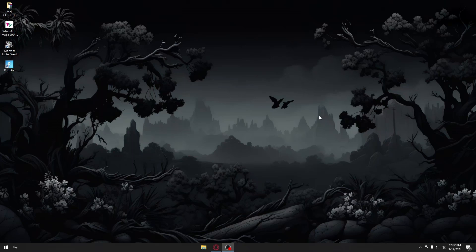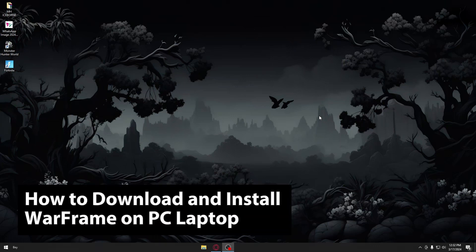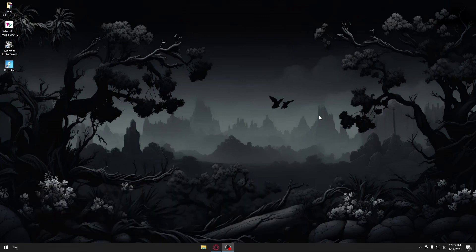Hey guys, welcome back to our channel. In today's video, I'll be showing you how to download and install Warframe on your PC or laptop. This is a step-by-step guide, so you should be able to follow easily. Now, without further ado, let's jump straight into it.